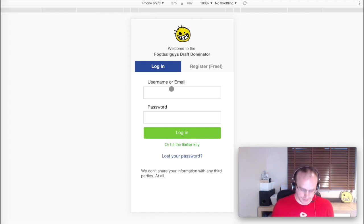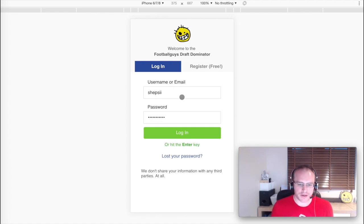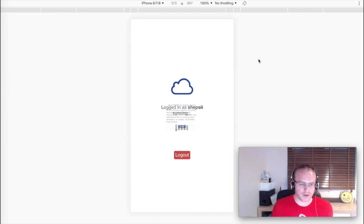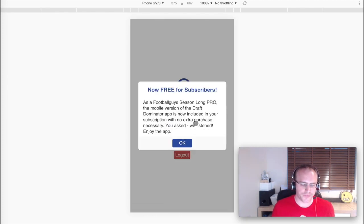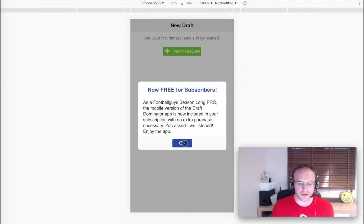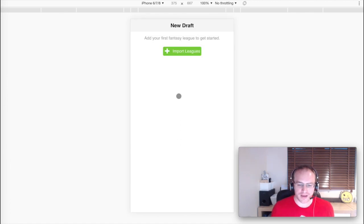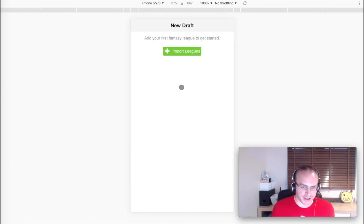So stick those details in and log in. Okay, so that message is just telling me that the app is now included in our Football Guys season-long subscription package.